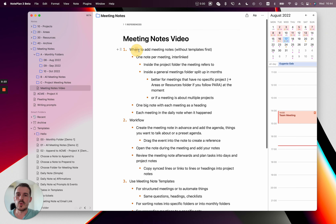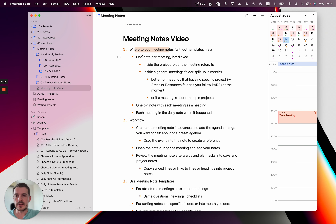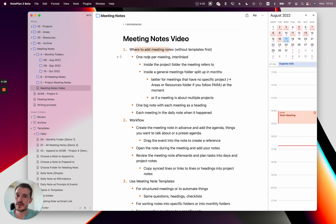First of all, where should you add your meeting notes? There are roughly three big ways how you can create the meeting note and where you can add it. The first one is you create one note per meeting and then you later interlink them.